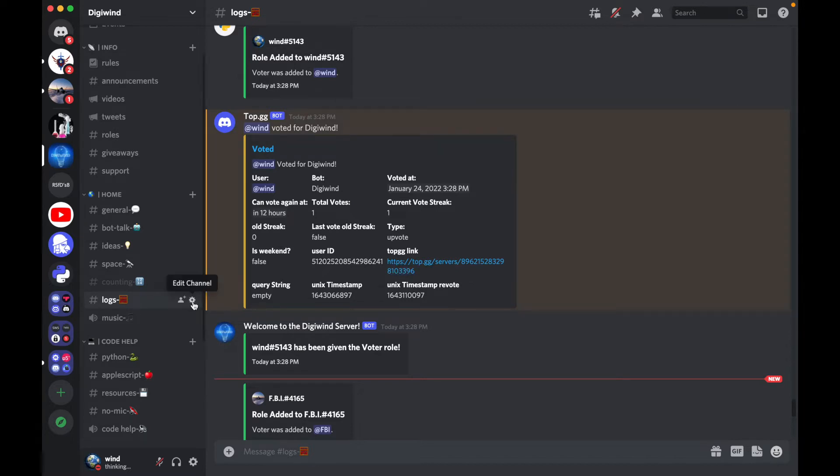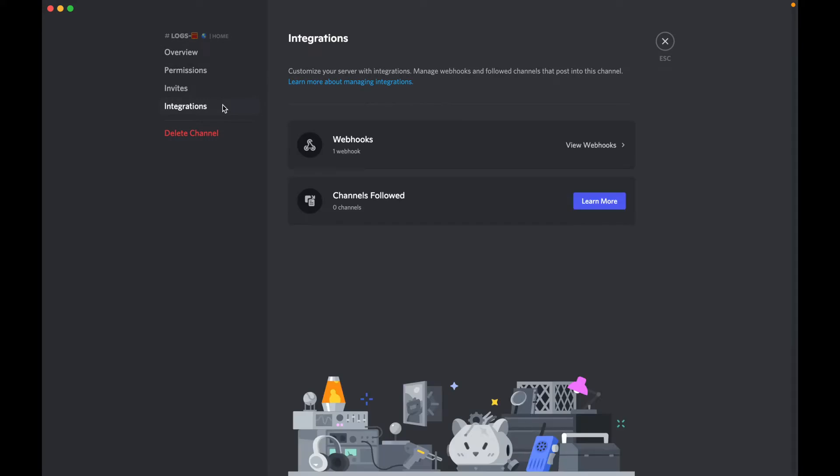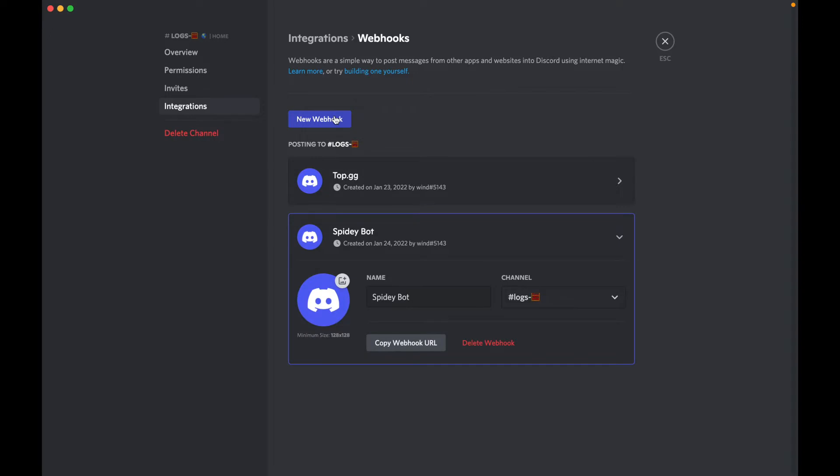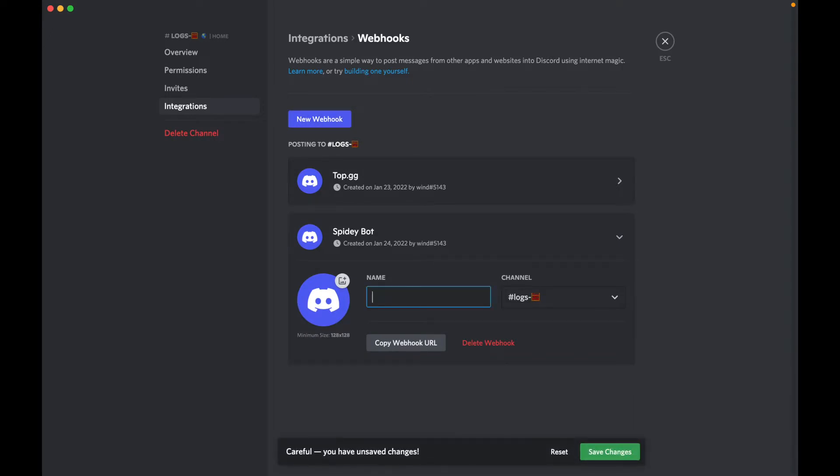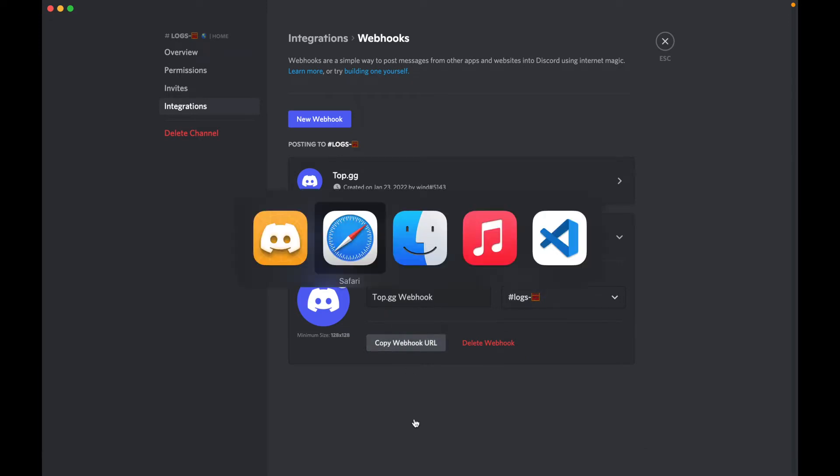First you want to go to Settings, Edit Channel, then Integrations, and click View Webhooks. You want to click New Webhook and you can call this whatever you want. In our case we'll call it Top.gg Webhook. Save and copy the webhook URL.